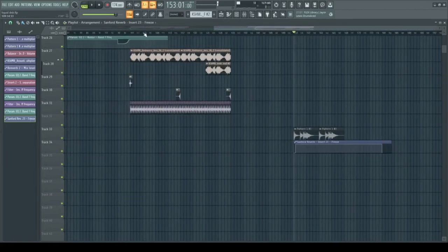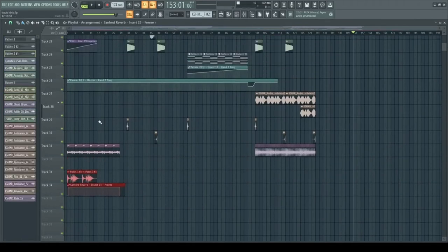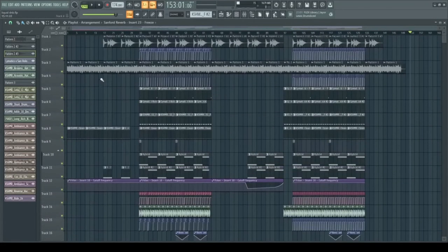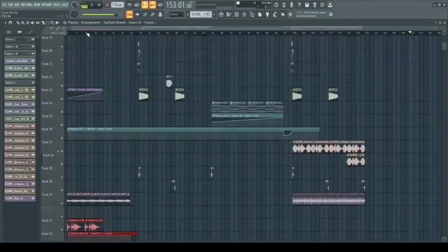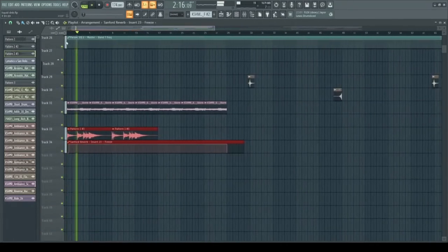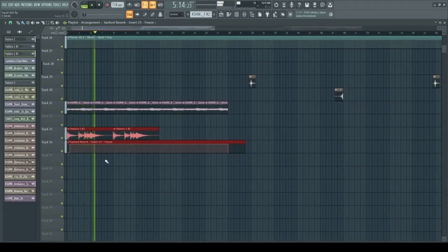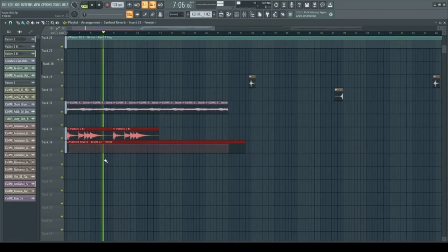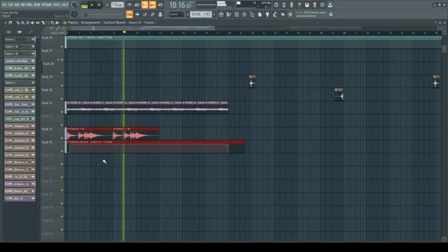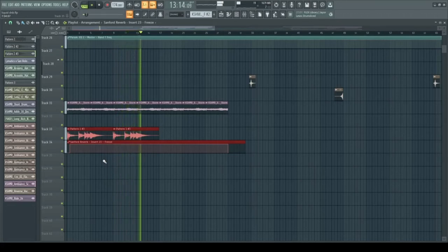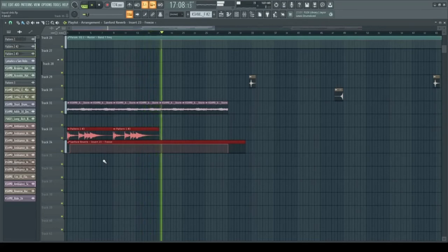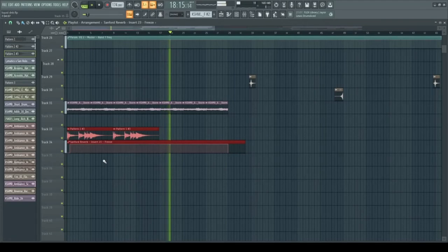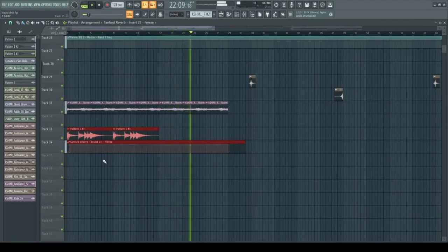I think this'll work really well to create some ambience in my track. I hope you've learned something in this video, and if you've enjoyed, leave a like. But for now let's listen to the final product.